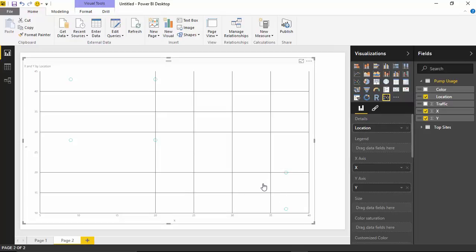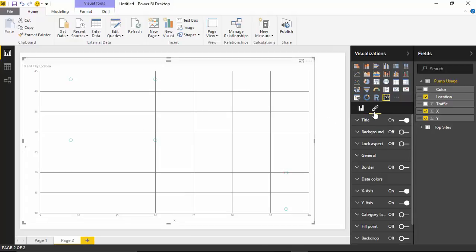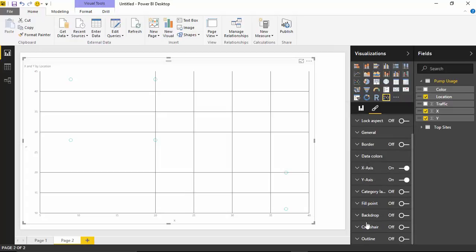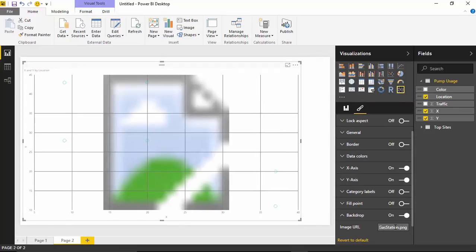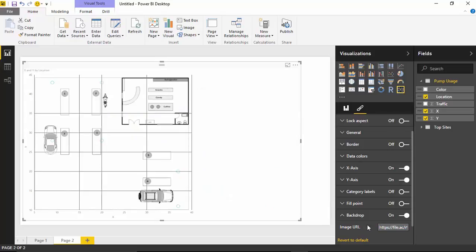You can see very lightly that there is a circle on each of the X and Y coordinate locations in the dataset. What I'd like to do is make this more interesting by bringing in a background image. To bring in the background image, I'll go over to the formatting paintbrush and go down to the backdrop property. I'll turn that on, expand it, and paste in the image URL — which will also be available as a link from our site where the video is found.